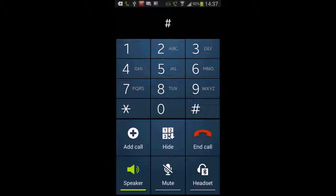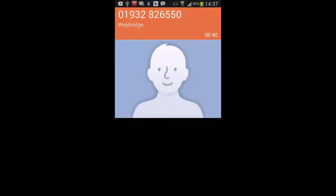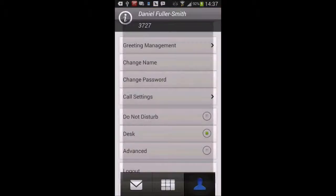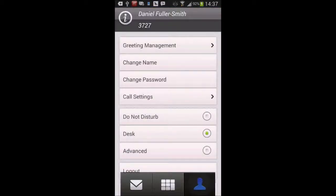You can hear it ringing in the background as it sets the call up, and as I turn the volume up on this phone, you can now hear this other phone ringing here. And as I answer the call, and I just missed it, letting it ring long enough.